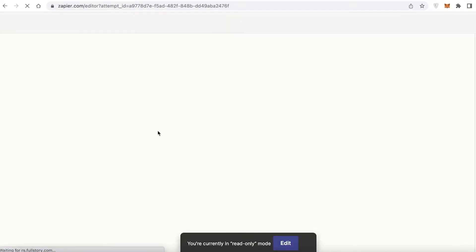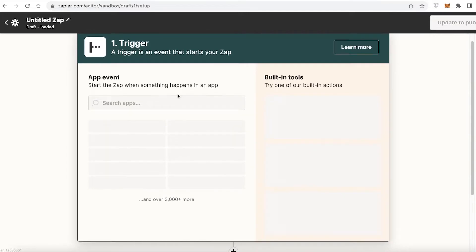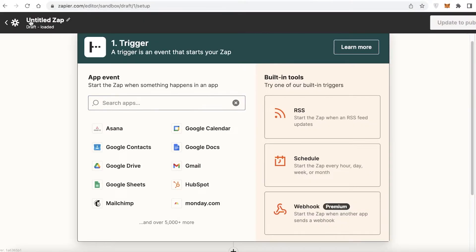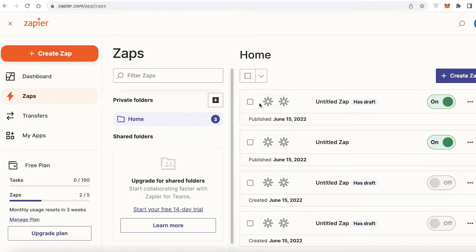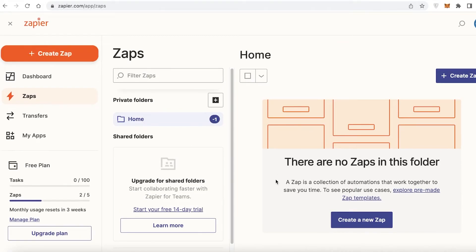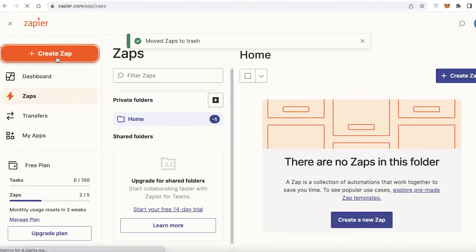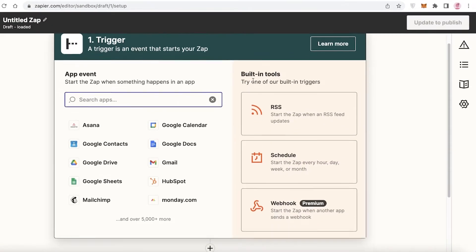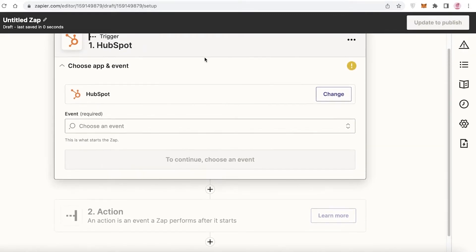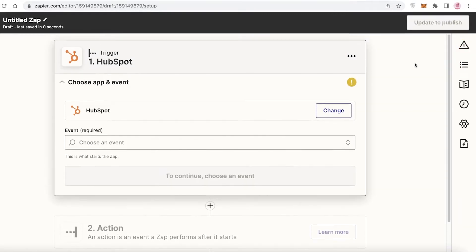To create a brand new Zap, click 'Create Zap' on the top left. First I'll remove some previous Zaps I no longer need — go to 'Zaps' and delete the old ones. Then click 'Create Zap' on the top left. Choose your first application — in this case HubSpot — and then select the event that will trigger the Zap.